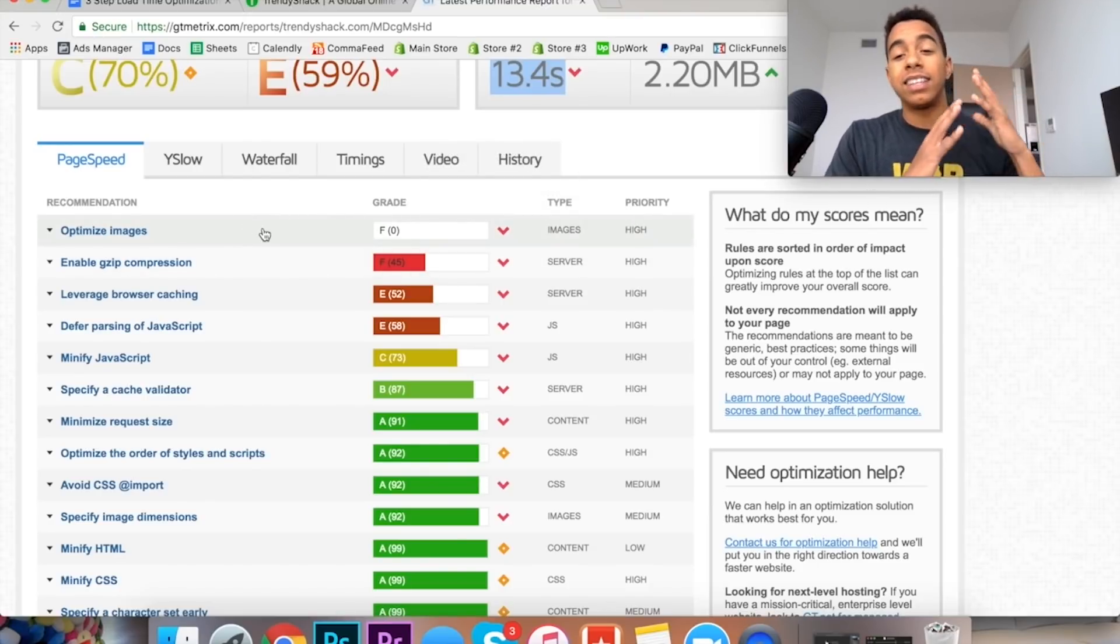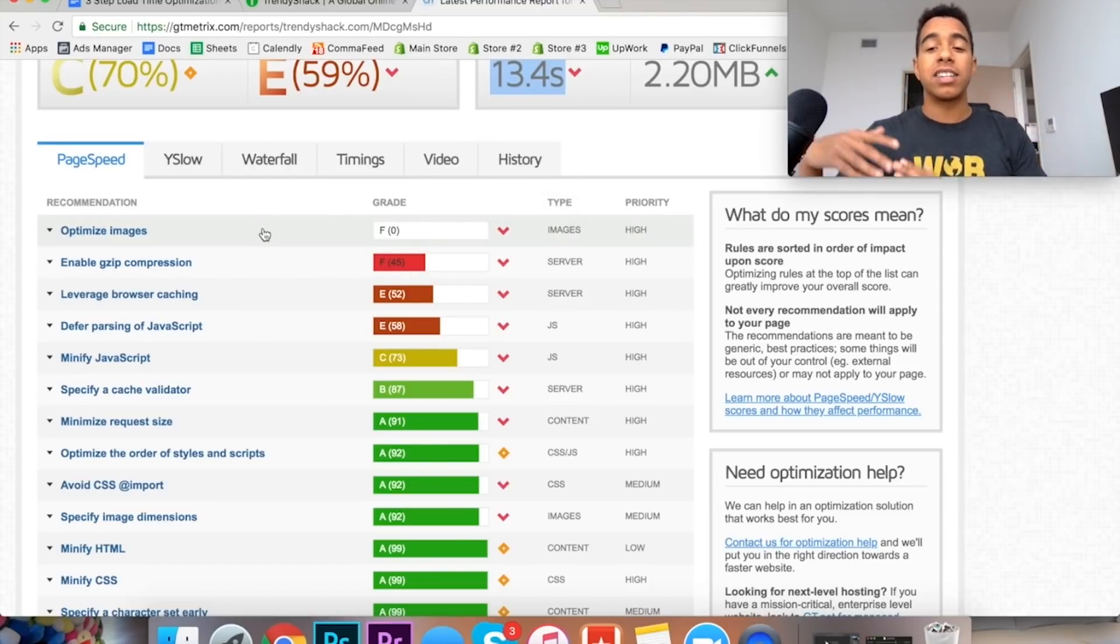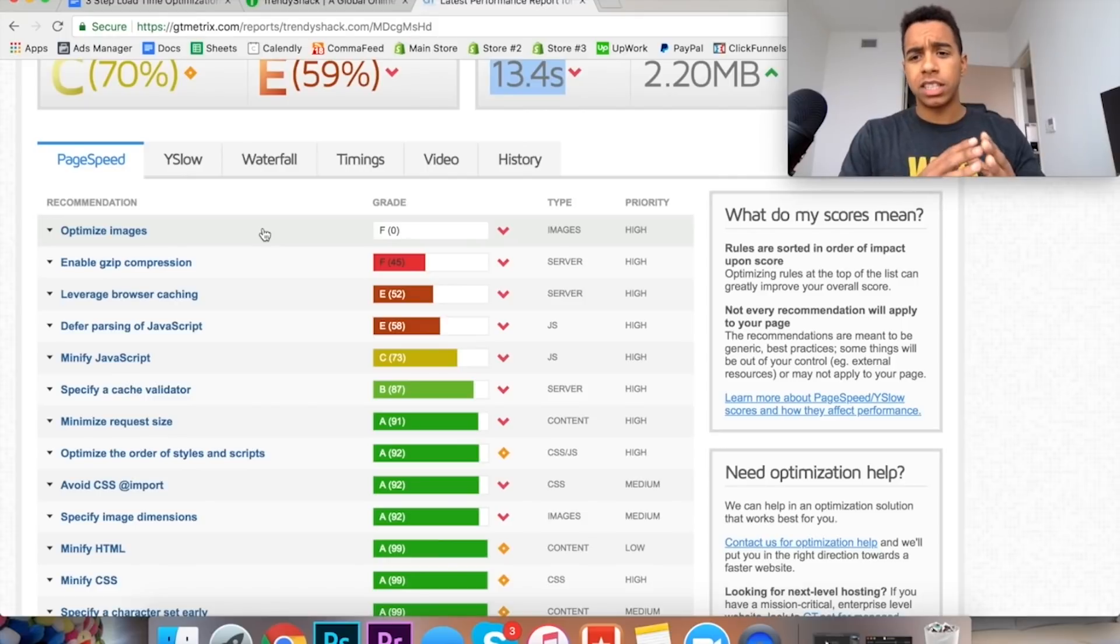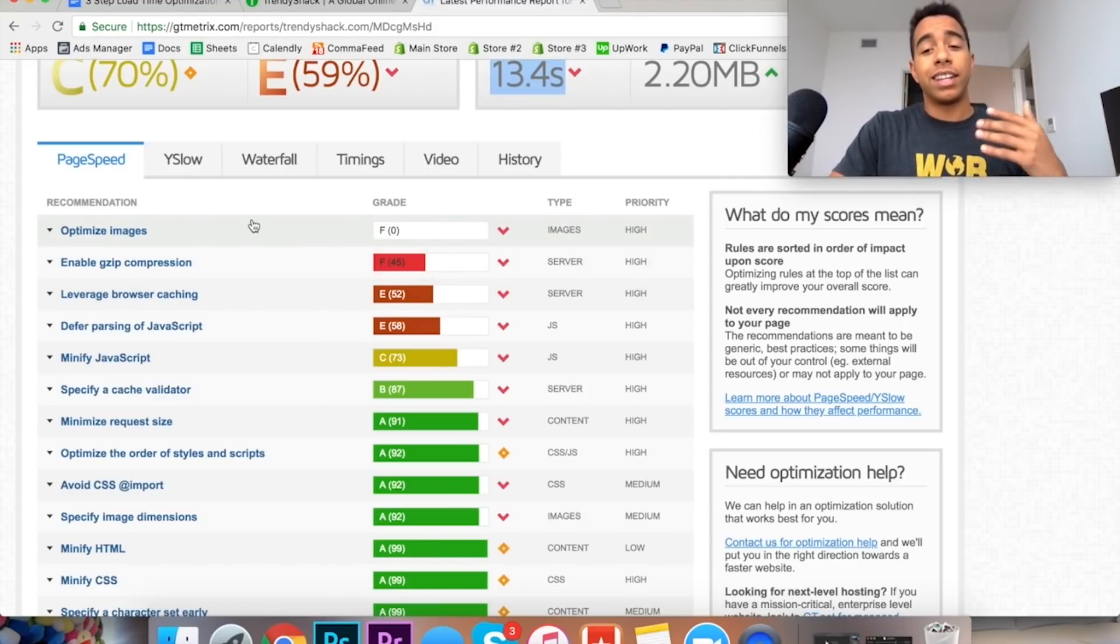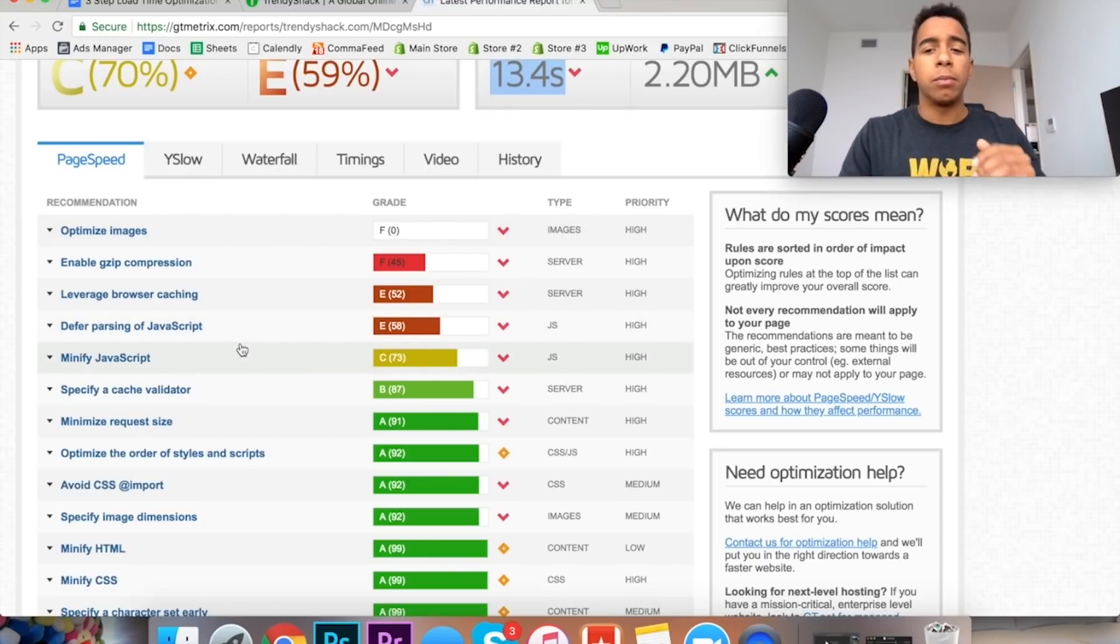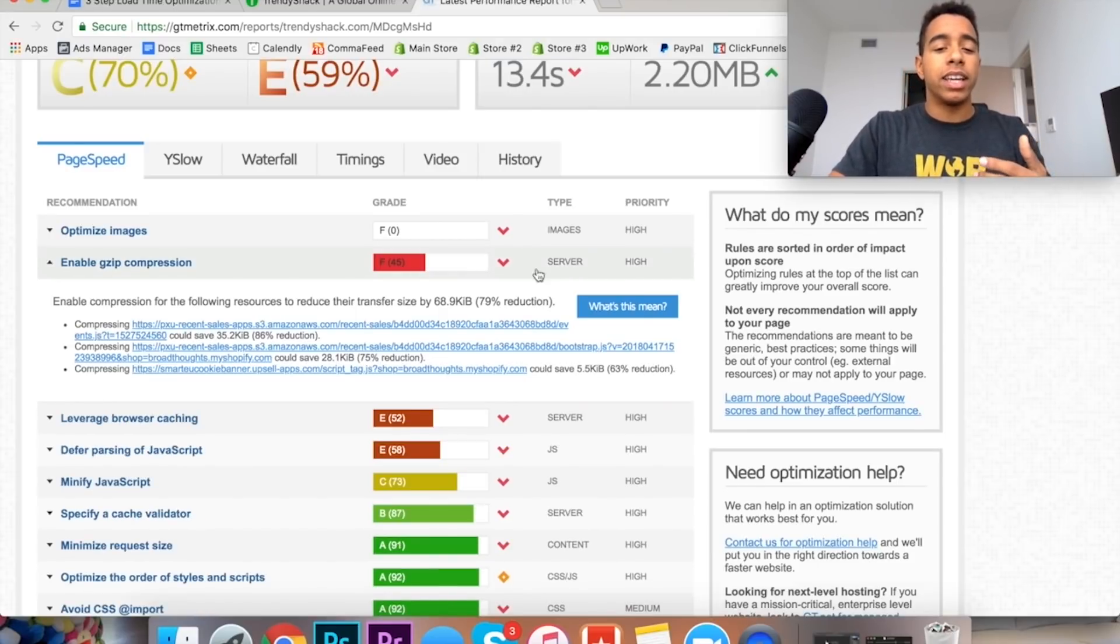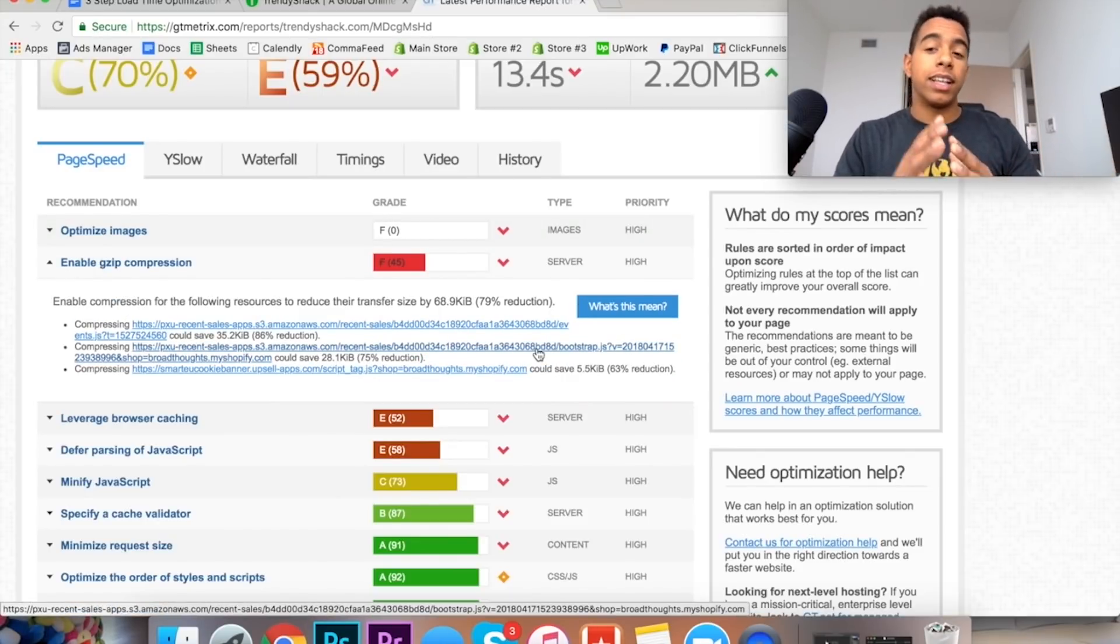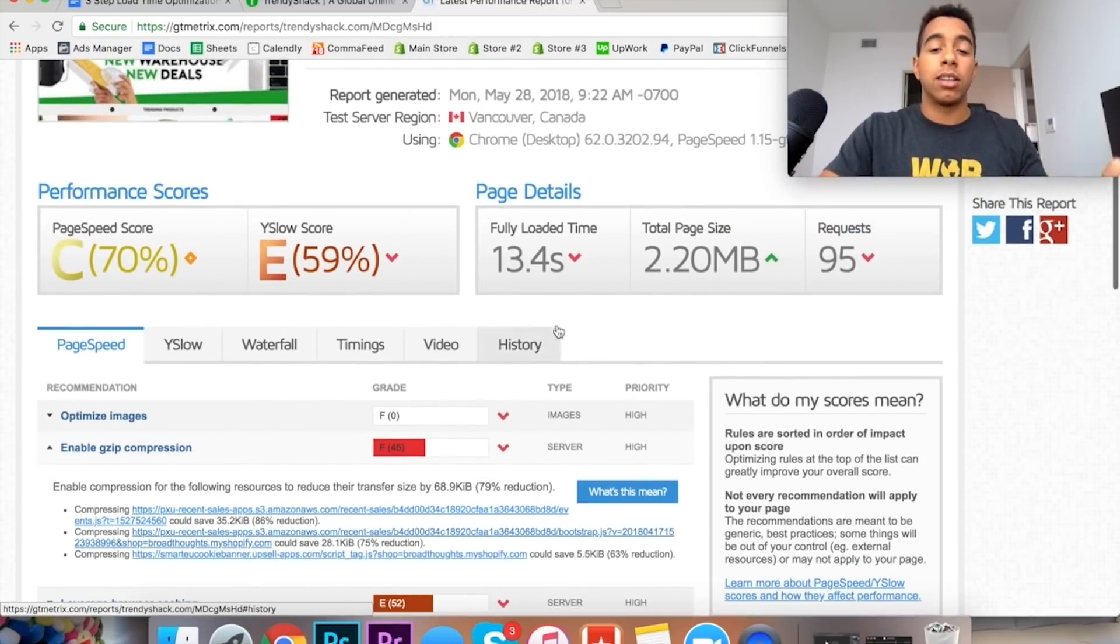So this stuff here towards the bottom is all good but right at the top you're going to see where they have various issues and one of the biggest ones they have an F, they actually have a zero for this and it's the optimizing of the images. And I think a lot of you guys are actually having this problem on your store as well so we're going to talk about how to fix that. But what I would suggest you to do is take all the things that are really bad that it says on here, anything basically below a C, and put it in a notes document or in a Google document just so you know what's wrong with your store.